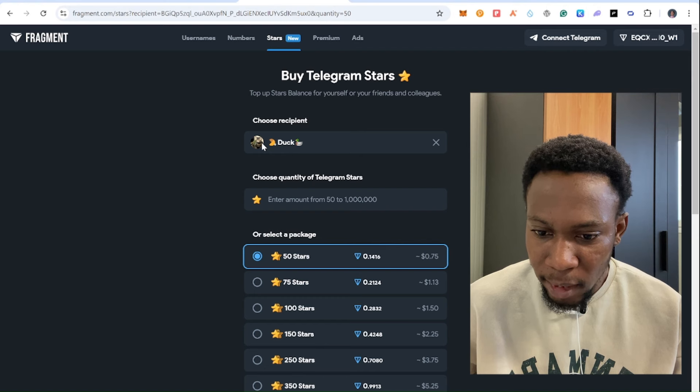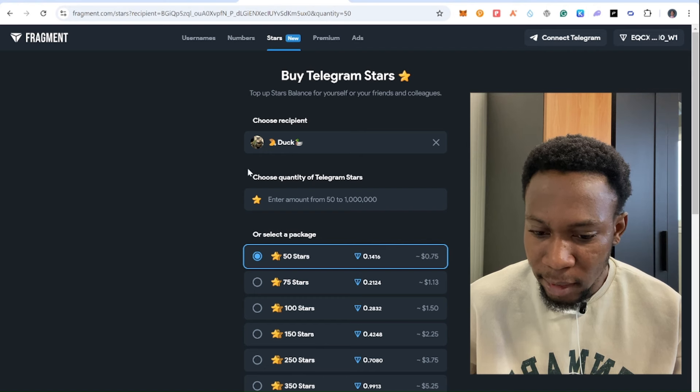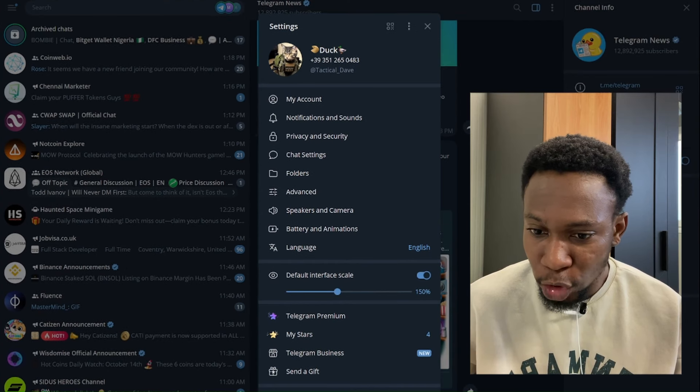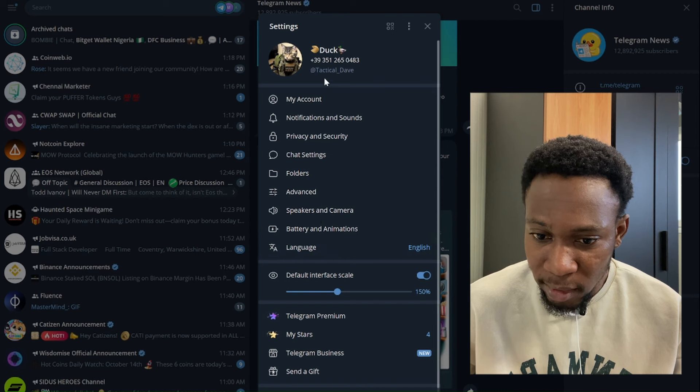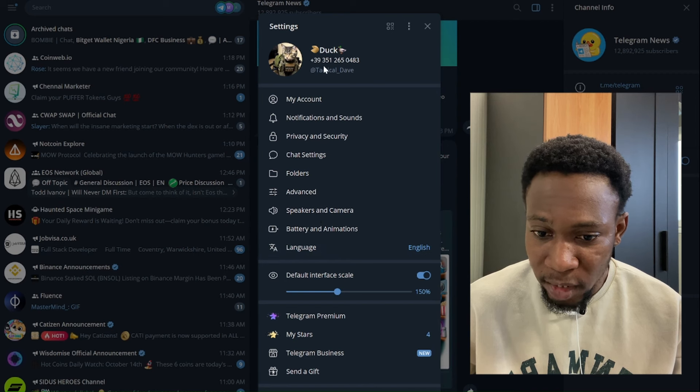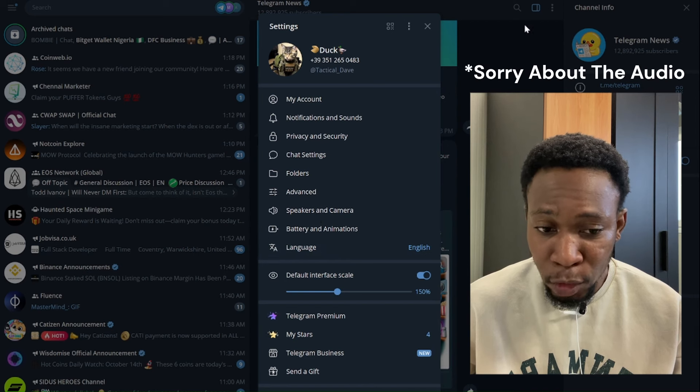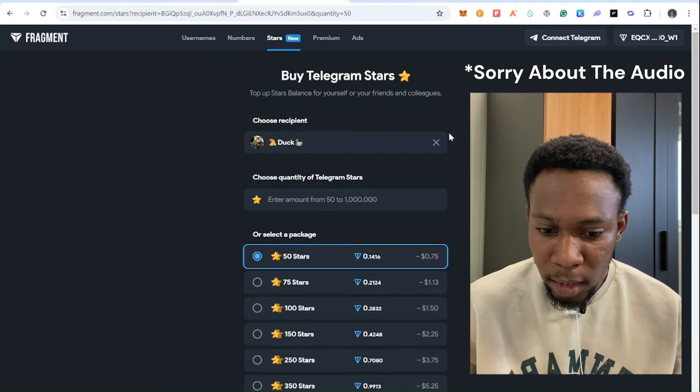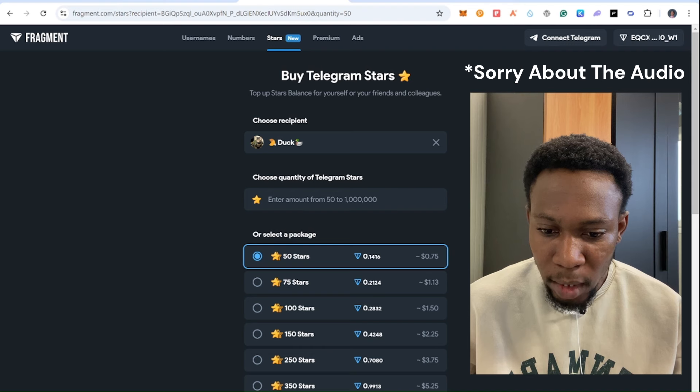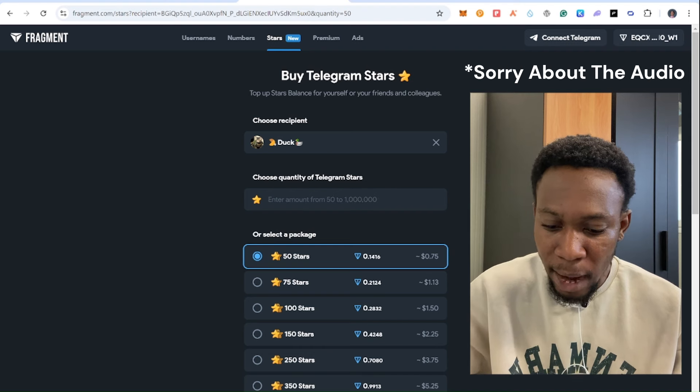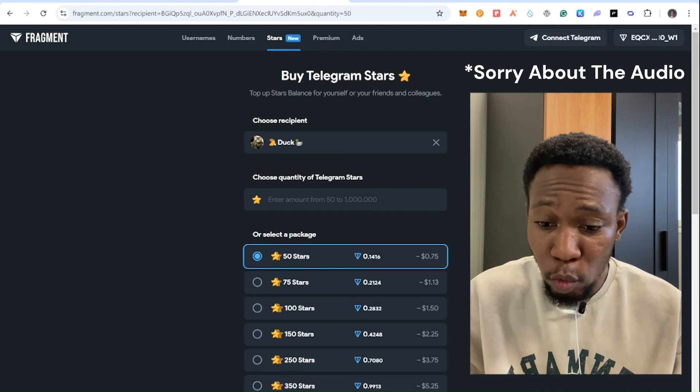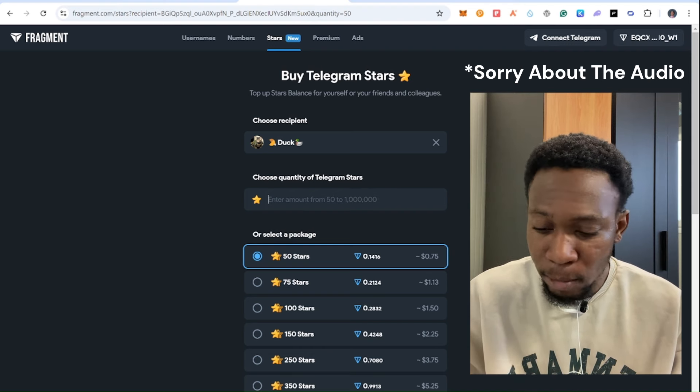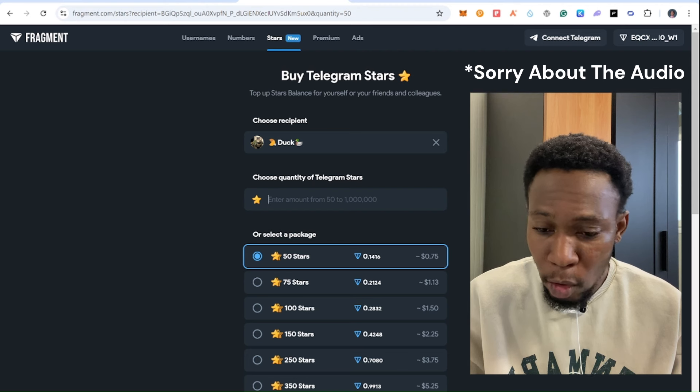And right here I'll press this and search. So as you can see, this is my account right here. You can go back again to check if you are right. That's very important if you're sure.